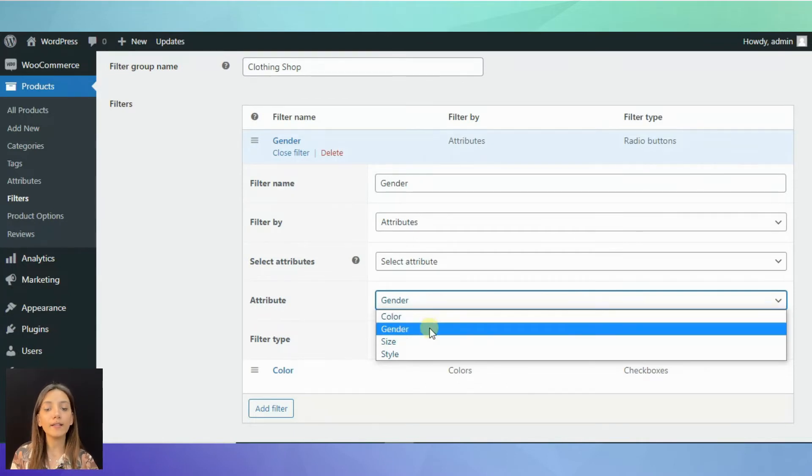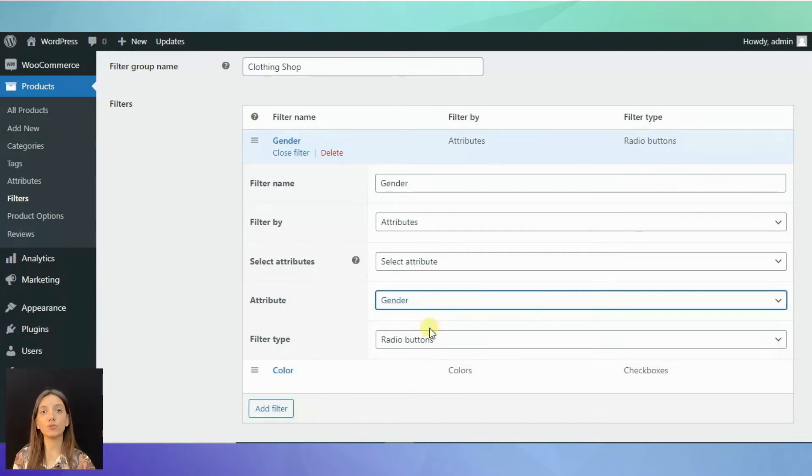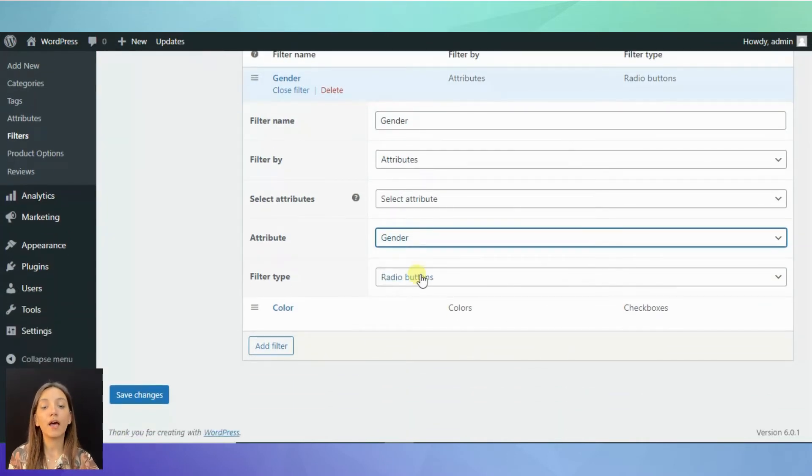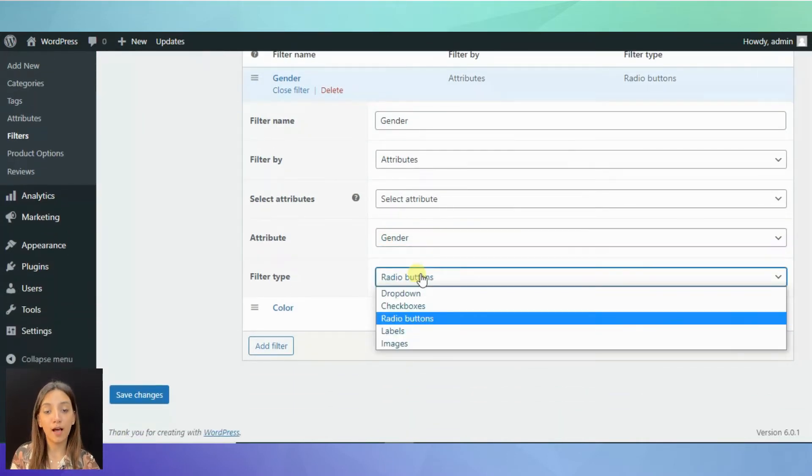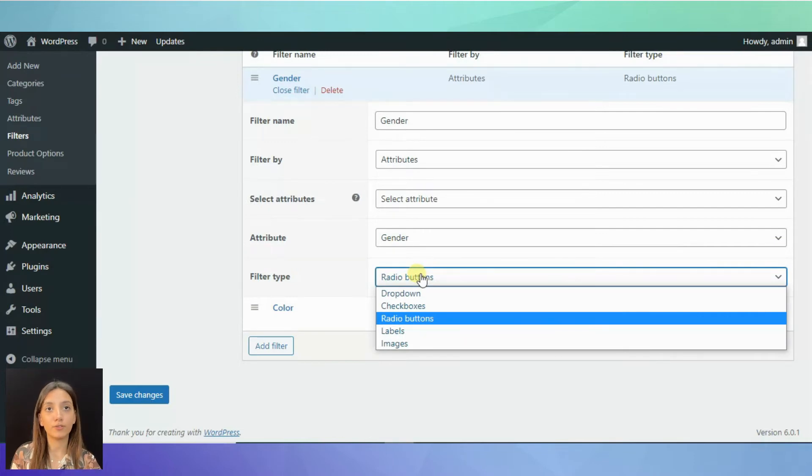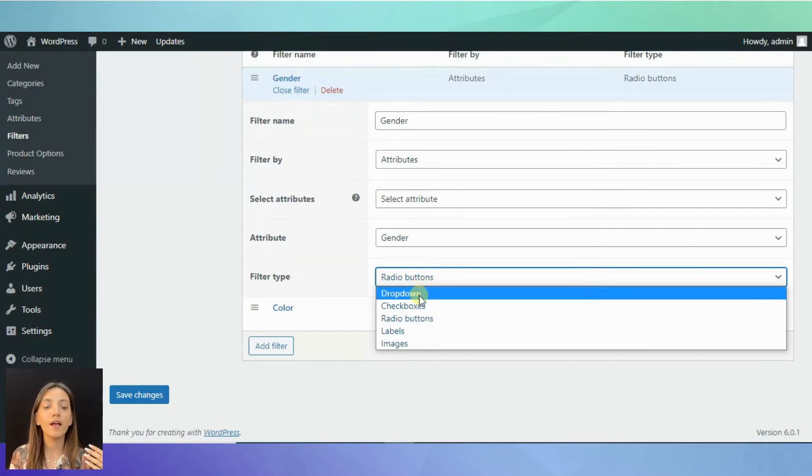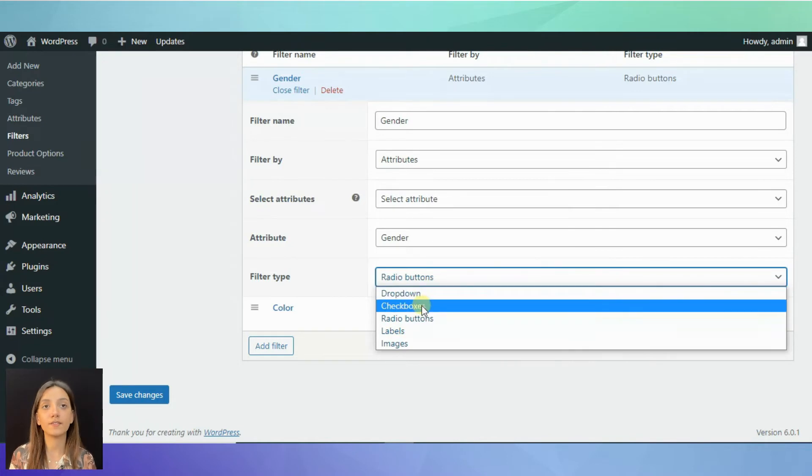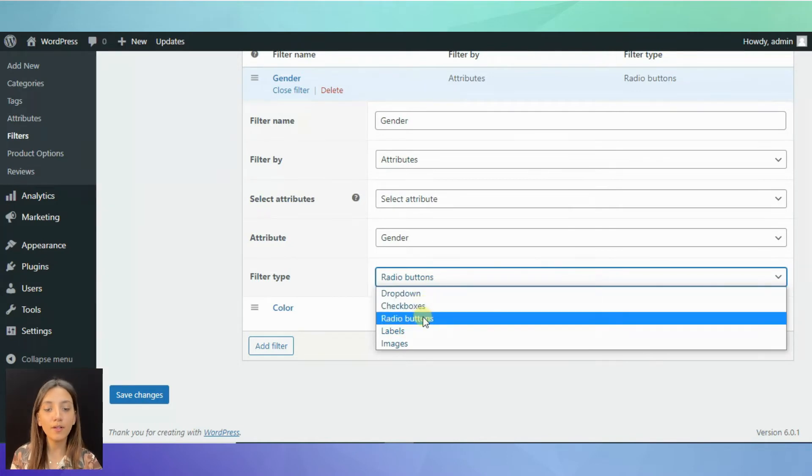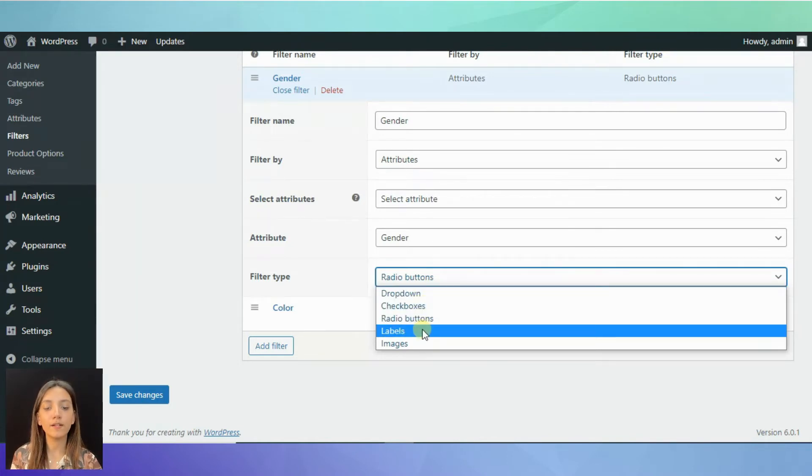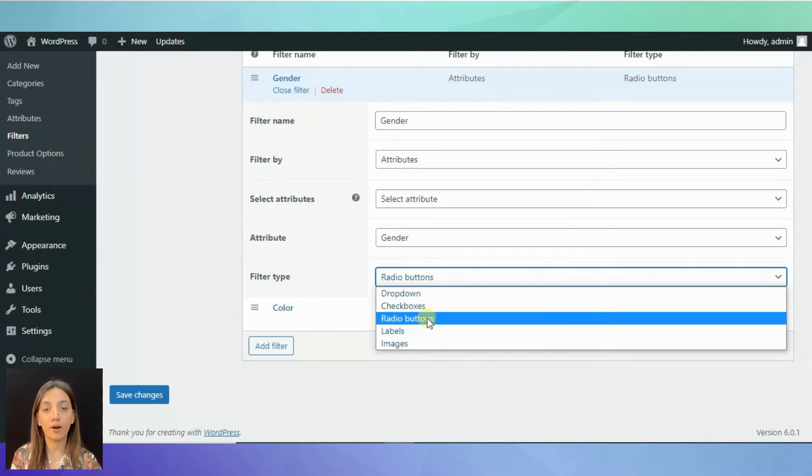Finally, you can choose the filter type. There are several filter types. It can be drop-downs, checkboxes, radio buttons and so on. For this one, I have chosen radio buttons.